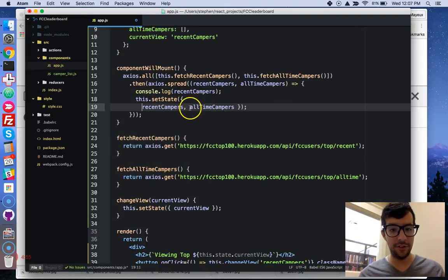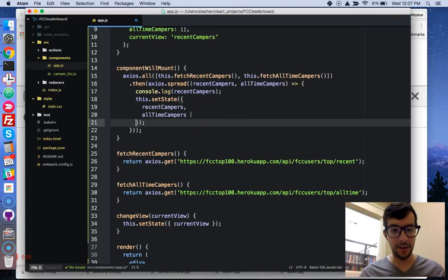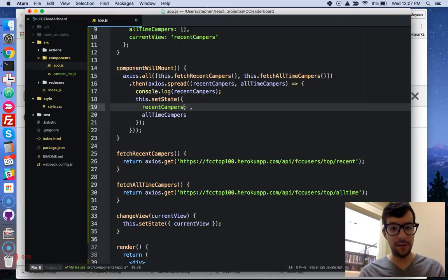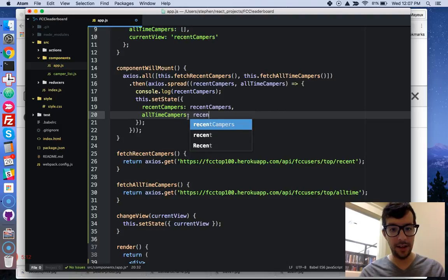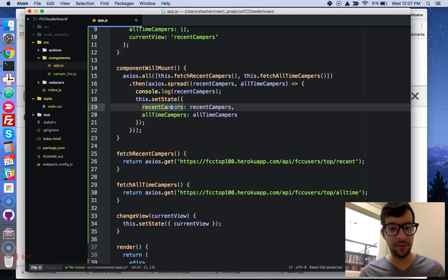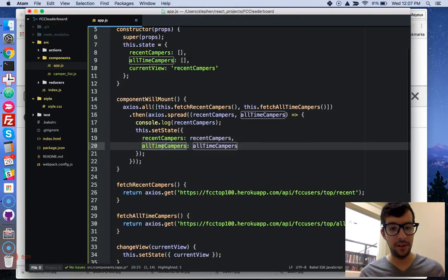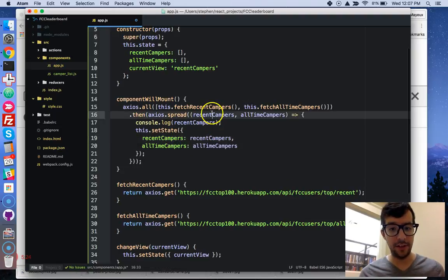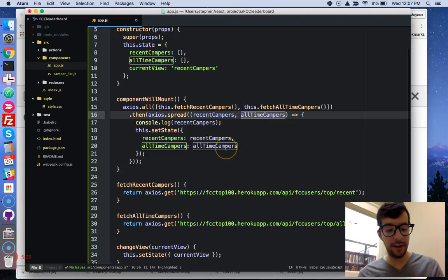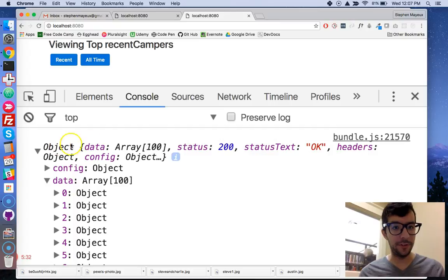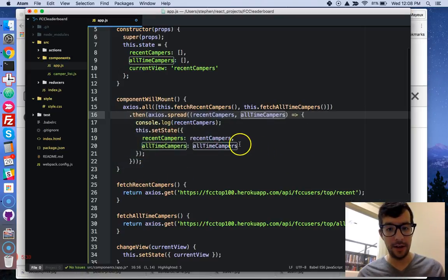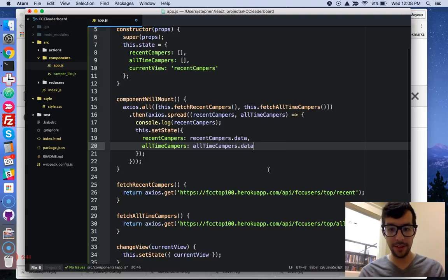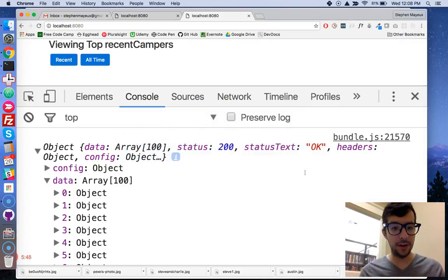And I showed this to you earlier in this video, okay? So this is actually shorthand for that because the key and value are the same things. I'm going to say all-time campers. All right, so this recent campers, it comes from our component state, and so does all-time campers. And I'm just setting it equal to the value of our anonymous function right here. But as you see from the response in our console, this is referring to that whole object. And, well, I don't care about that other stuff. So I just want to add in data right here.